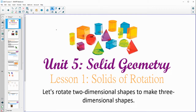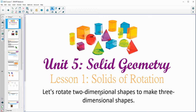For Unit 5, we're going to get into solid geometry. So this first lesson, Lesson 1, is about solids of rotation or spinning. We're going to take a look at some two-dimensional or flat shapes to make three-dimensional shapes.